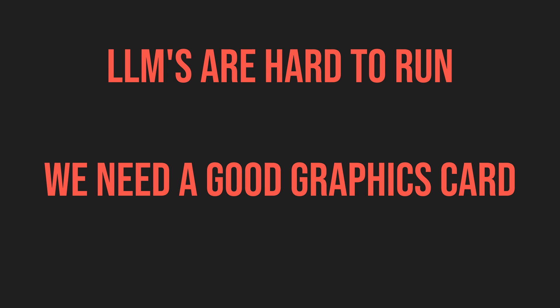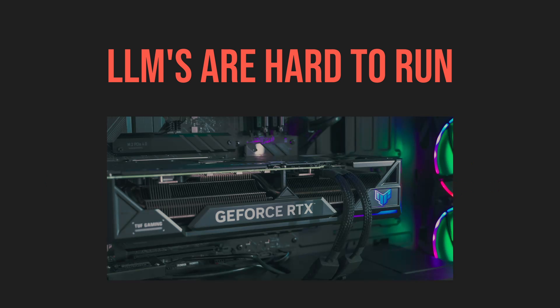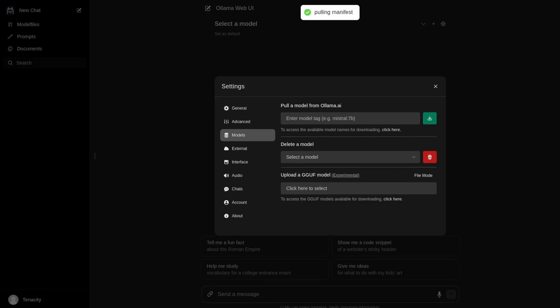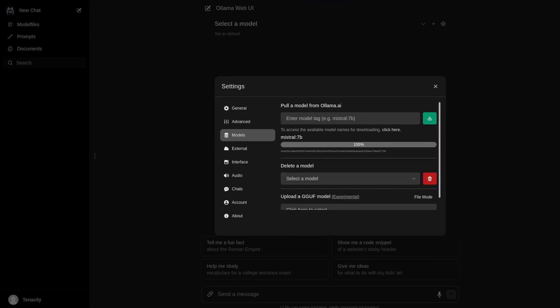Before we run Mistral, we have to understand that LLMs are hard to run and we need a good graphics card for it unless we want to burn our machine and our house. Now that we know what we need to run our LLMs, let's download Mistral.